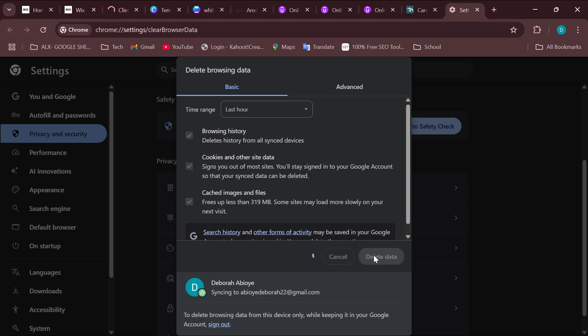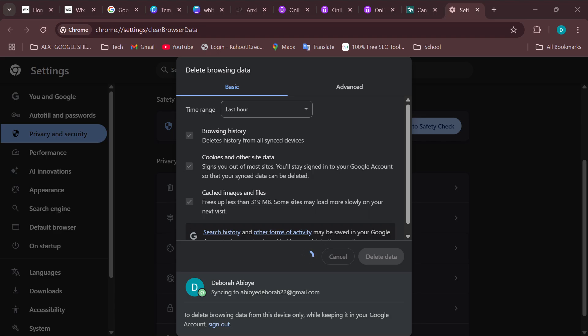Then the second way to fix this issue is by updating your Chrome. So ensure you're using the latest version of your Chrome and then your Udemy should start working. After doing all of this, if it still doesn't work, then the next thing you can try is to turn off browser extensions that might interfere with Udemy.